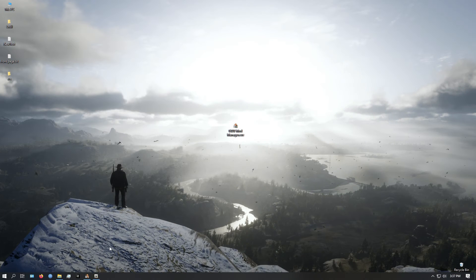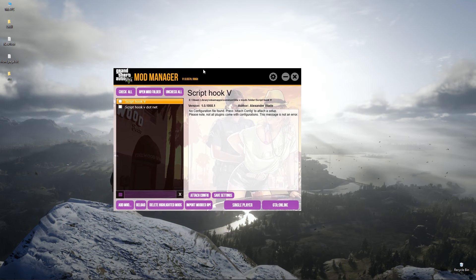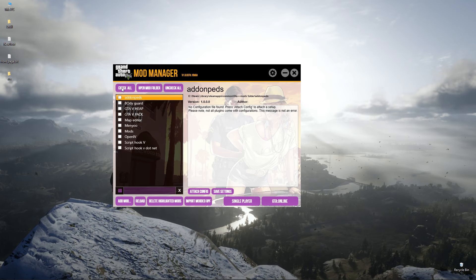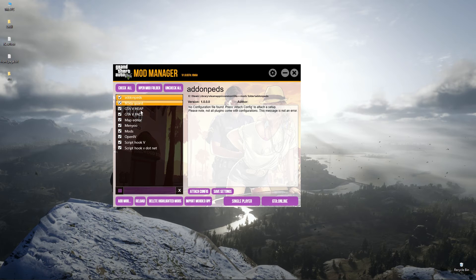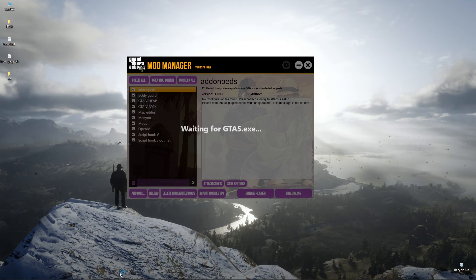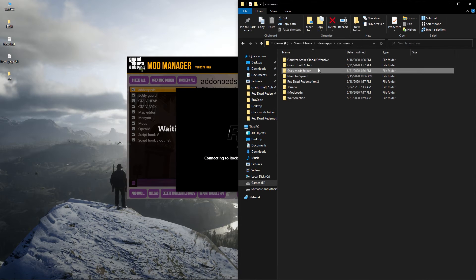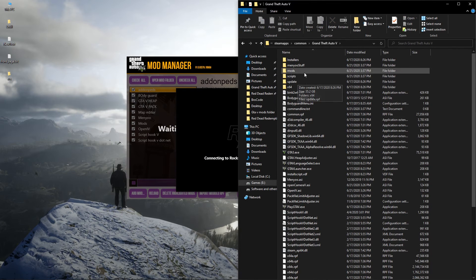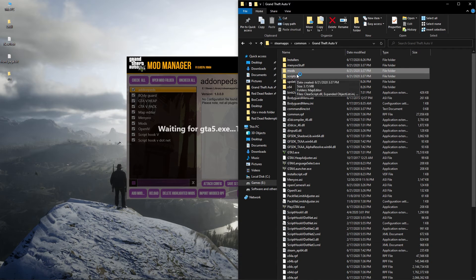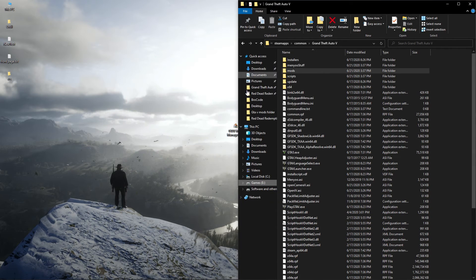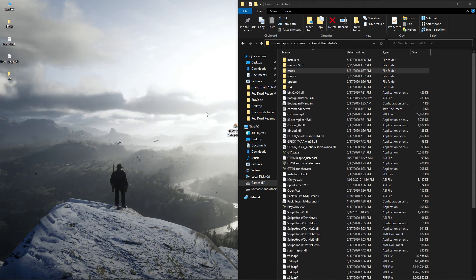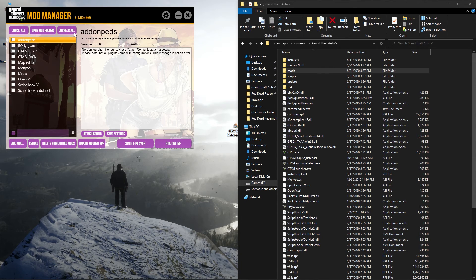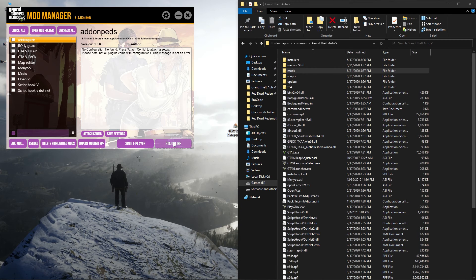Now open your mod manager, and check all the mods you need to be put in your game folder. Then you can open your mod manager again then uncheck them all. Then click on single player, or click on online to remove all of your mods from your game.